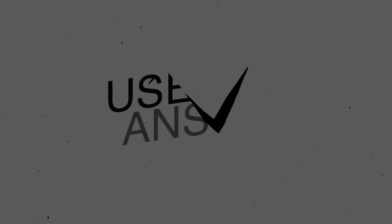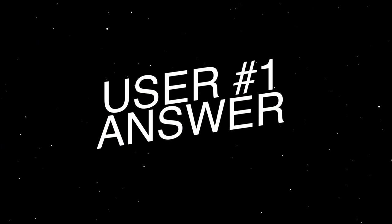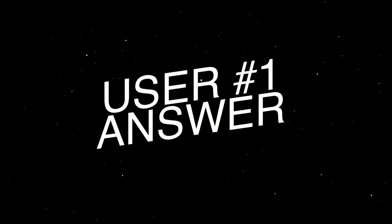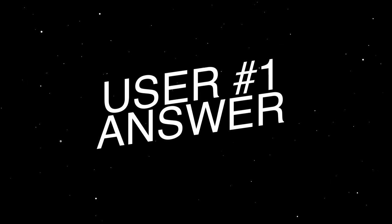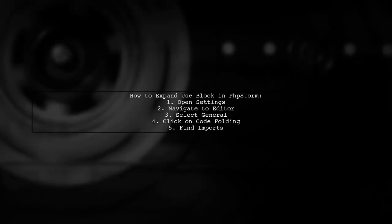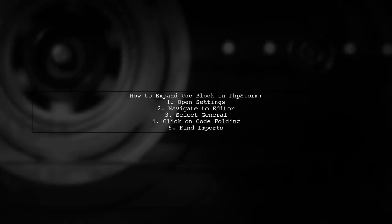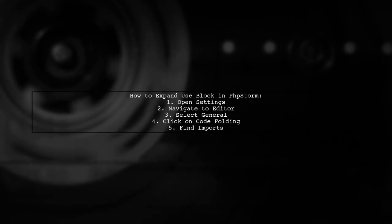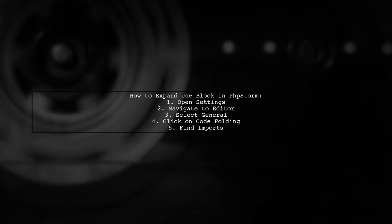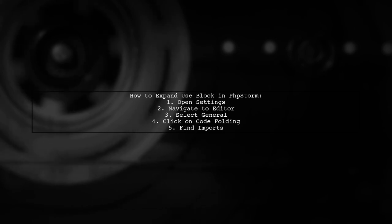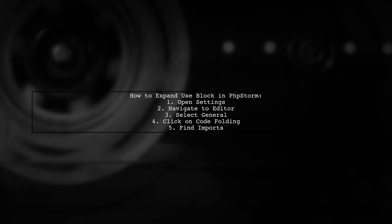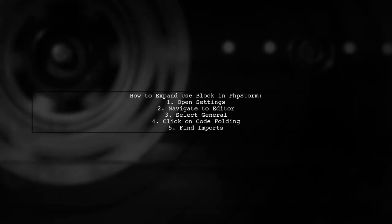Let's now look at a user-suggested answer. To expand the Use block in PHPStorm, go to Settings, then Editor, followed by General, and finally Code Folding. Look for the Import section.